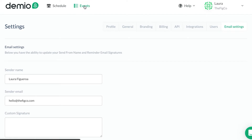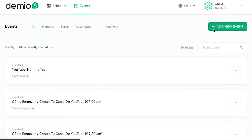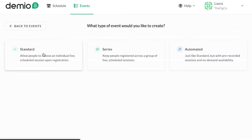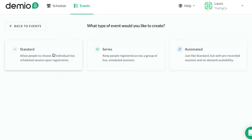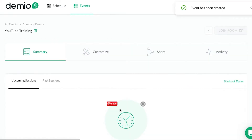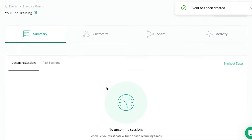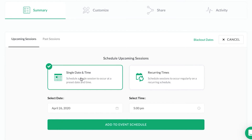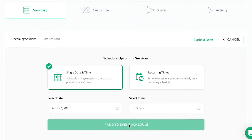From there, let's click on Events and add a new event. You have standard events, a series — so if you have multiple things someone would sign up for, like part one, two, and three of a series — as well as automated events. Let's just do the standard for now. I'll call it 'YouTube Training,' continue, then schedule an event for a single date and time — today at 5 p.m. — and add the event to the schedule.